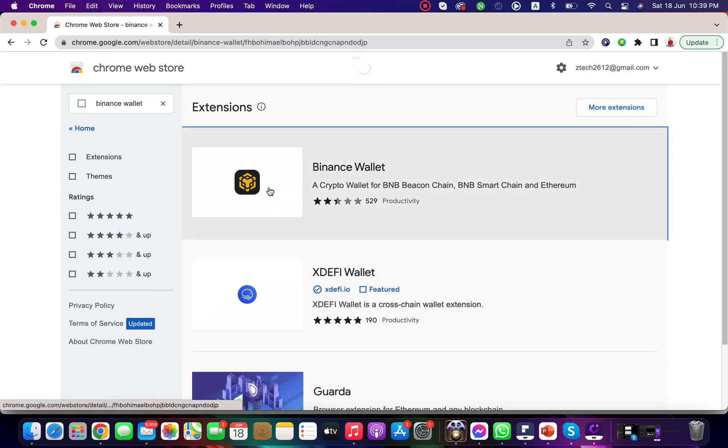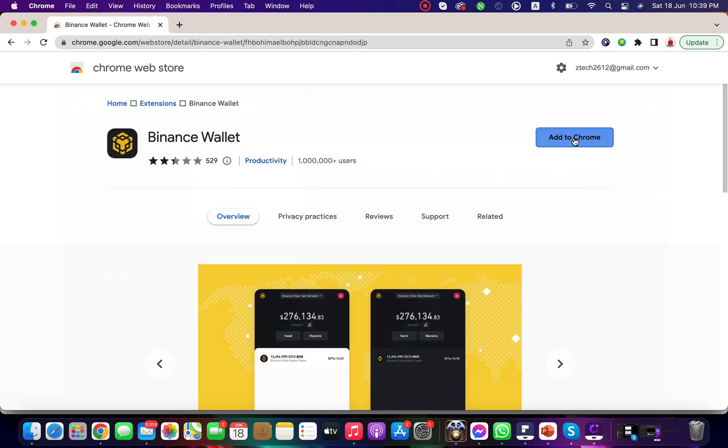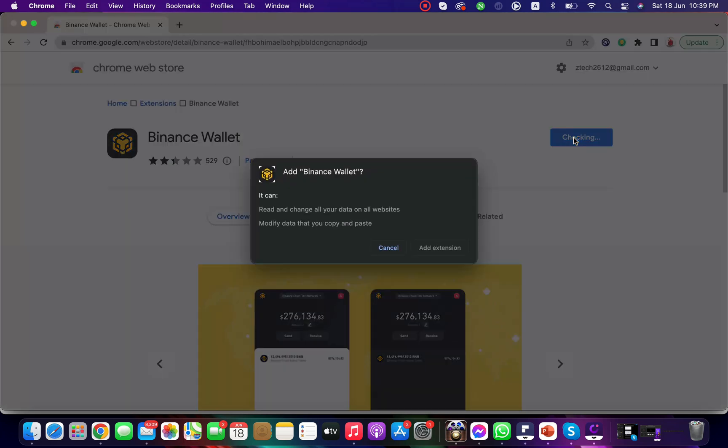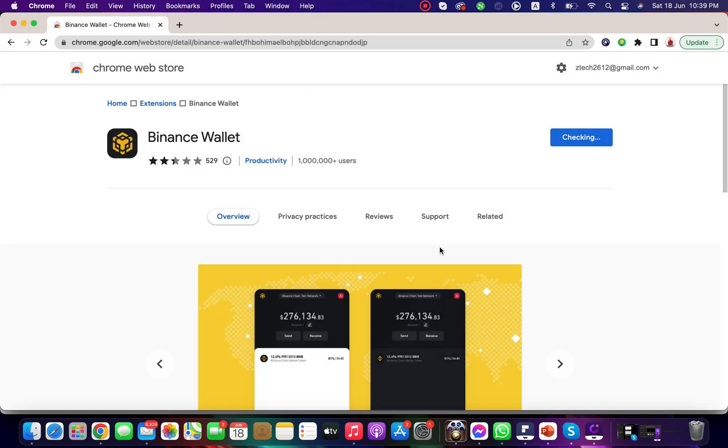Select the wallet. Click on add to Chrome and wait for a few seconds for downloading and installing the wallet.